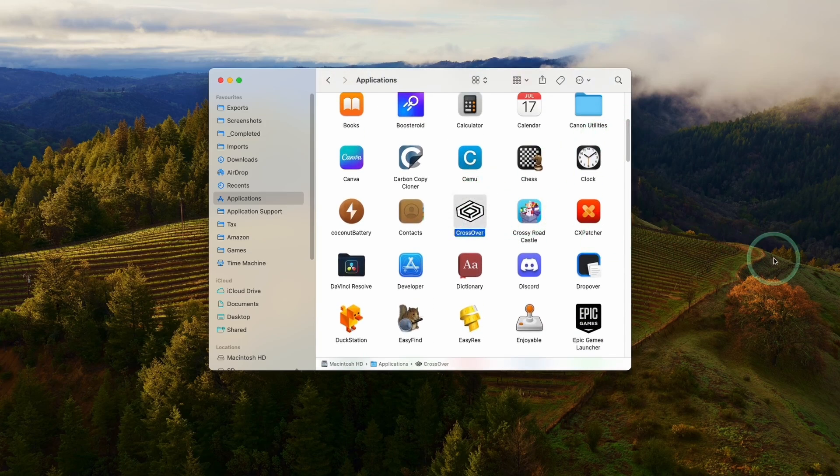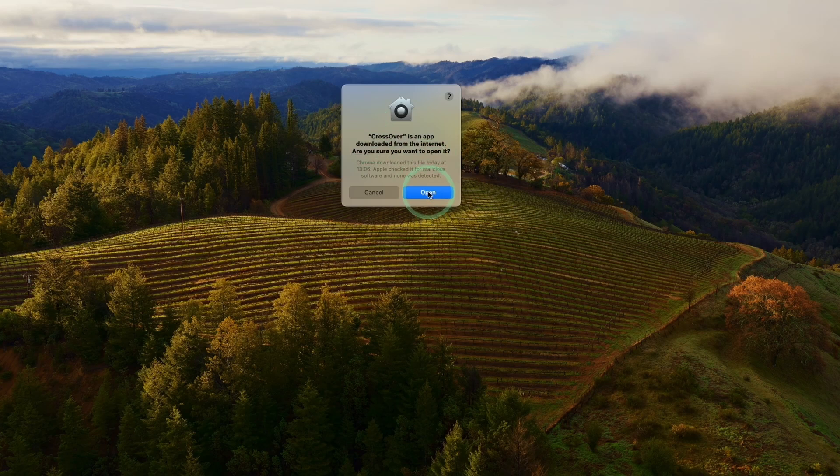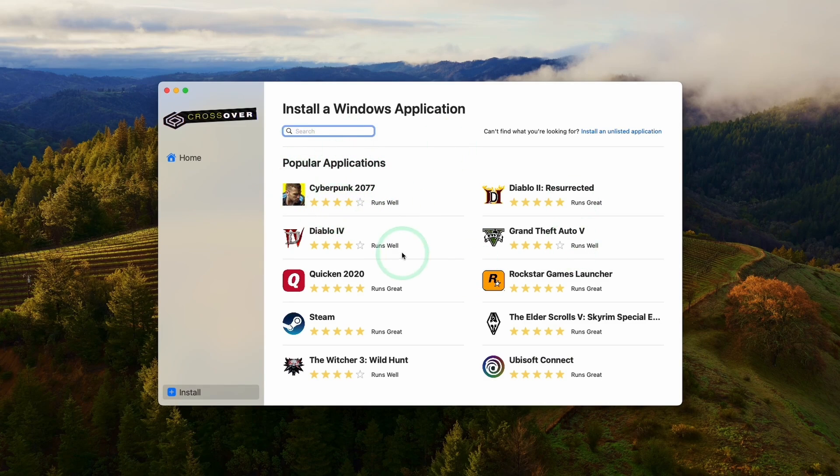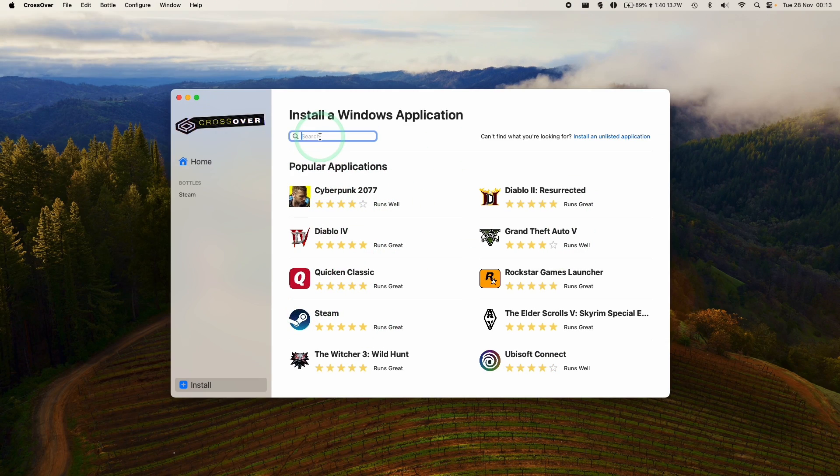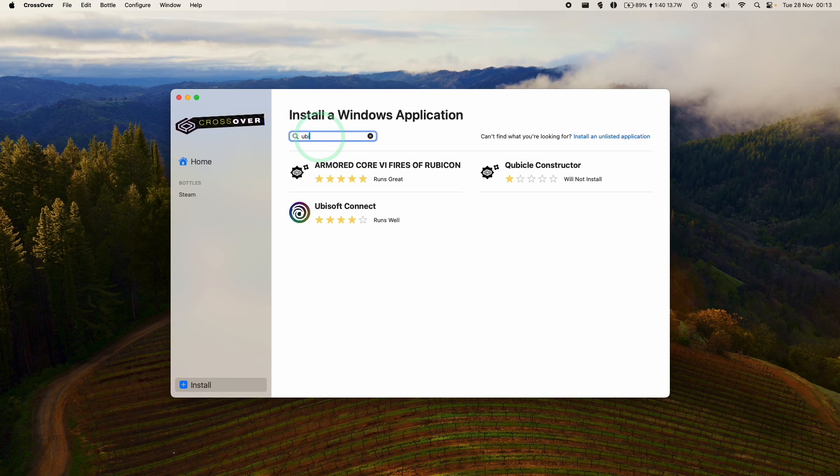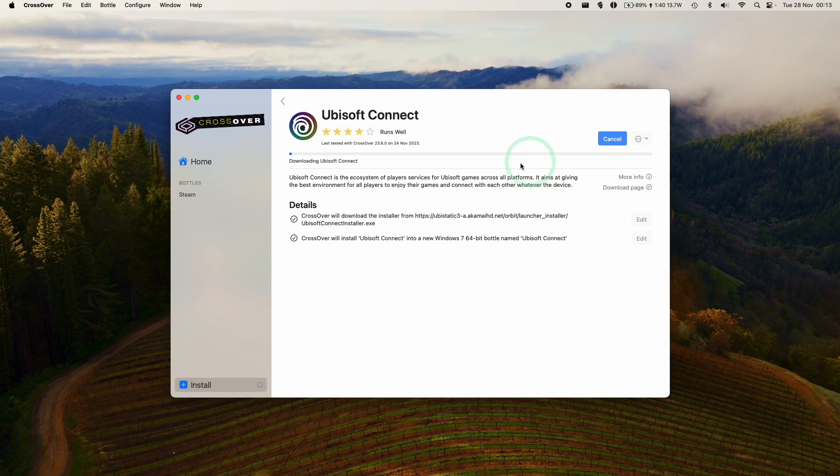So go ahead and double click. Here it's saying Crossover is an app downloaded from the internet. Are we sure we want to open? Press open. So once this is open, we've got the option to install applications and games. And then we're going to go to the search bar, and we're going to type in Ubisoft, and then we're going to install Ubisoft Connect. So we're going to go ahead and install this.